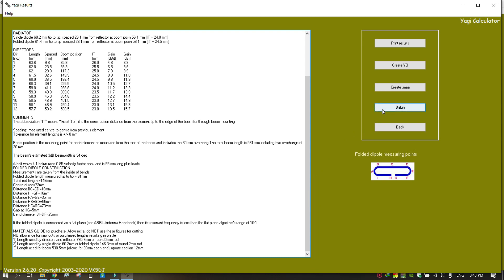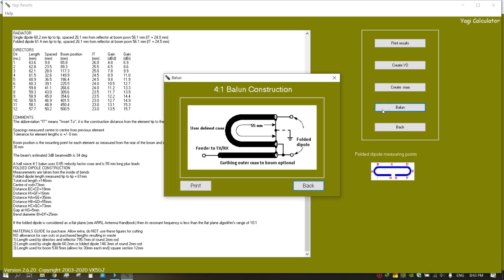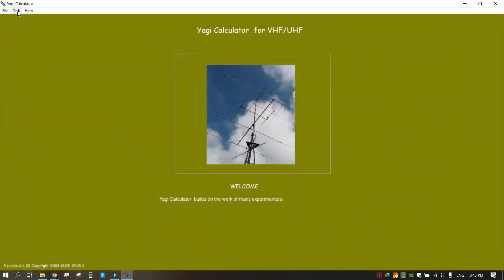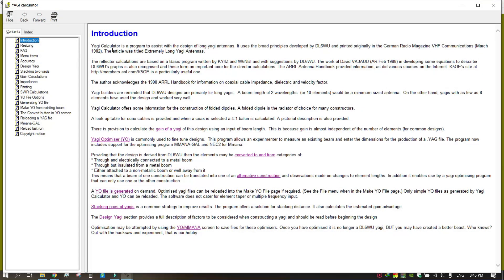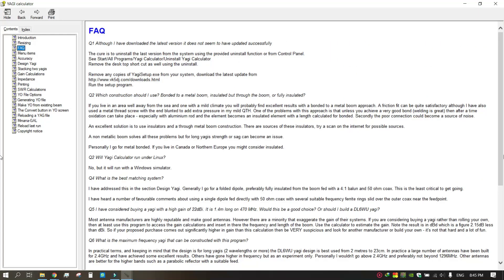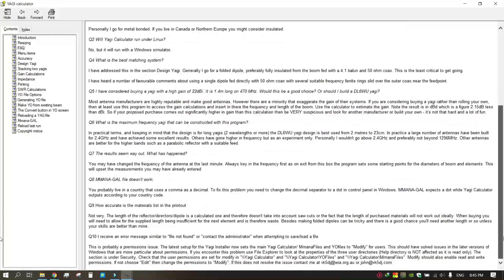Find the balun construction by clicking the balun button at the right side of the interface. Go to the menu and click manual — you can get good knowledge about Yagi antennas from the manual. Don't forget to go through those details, as there are very detailed instructions you can find there.